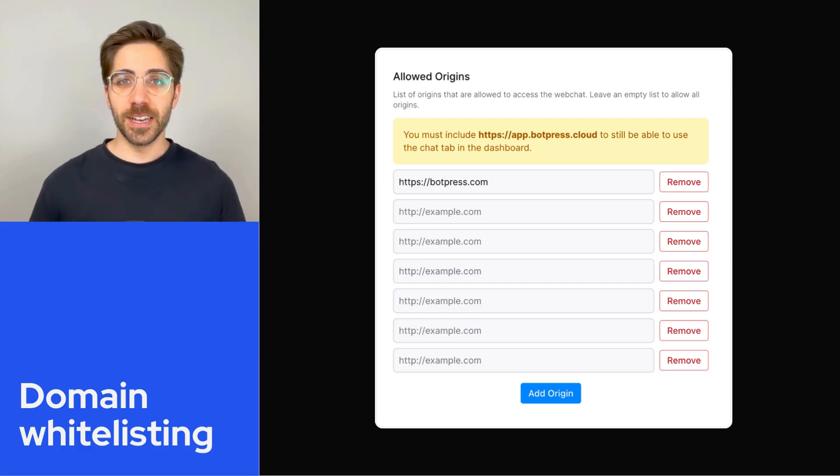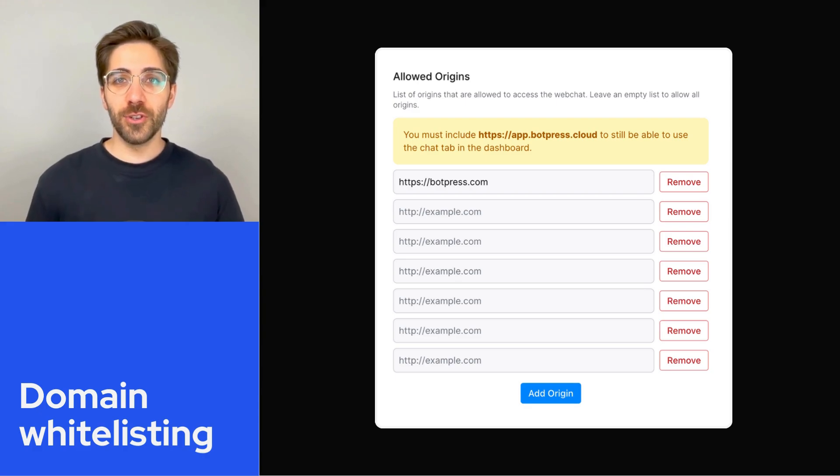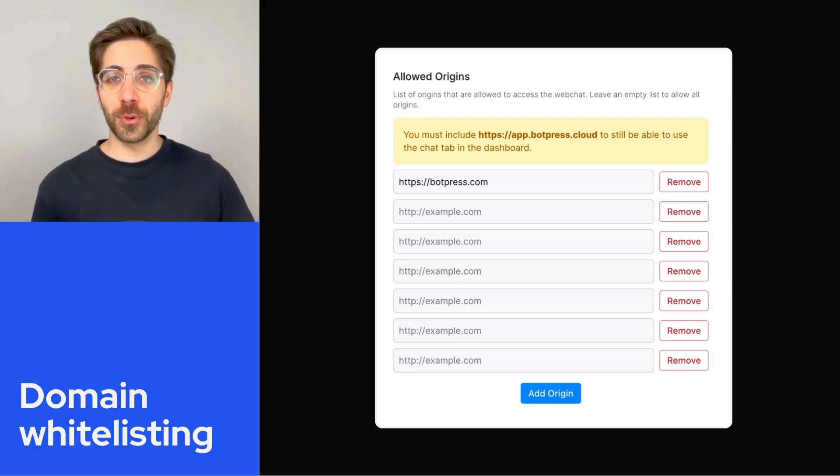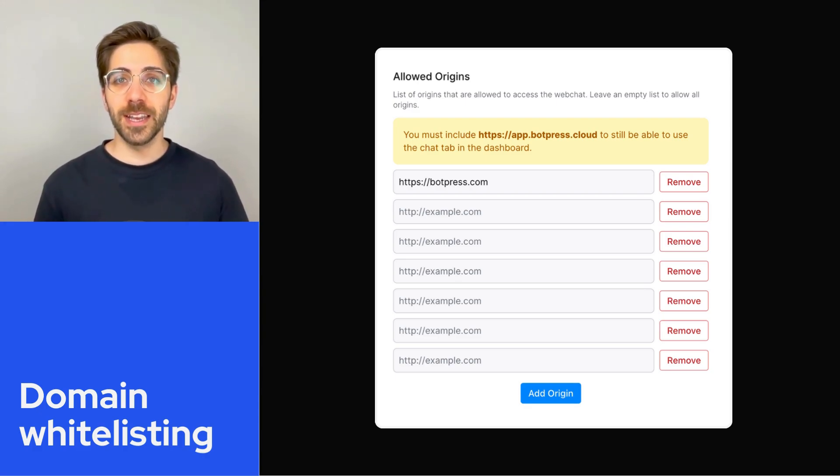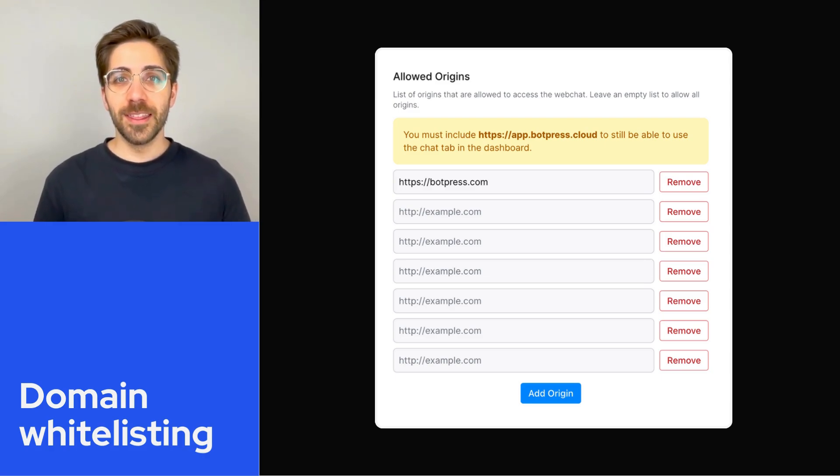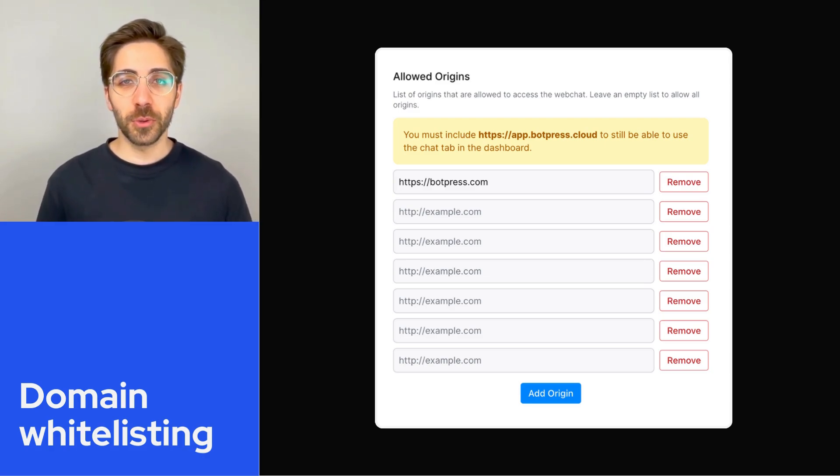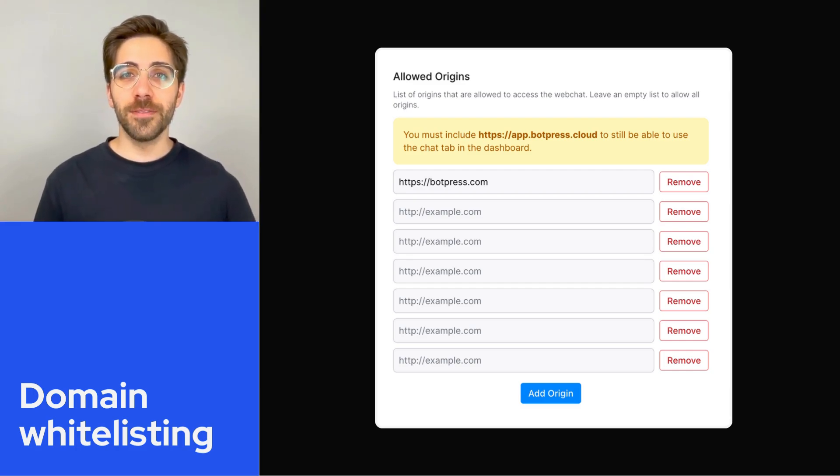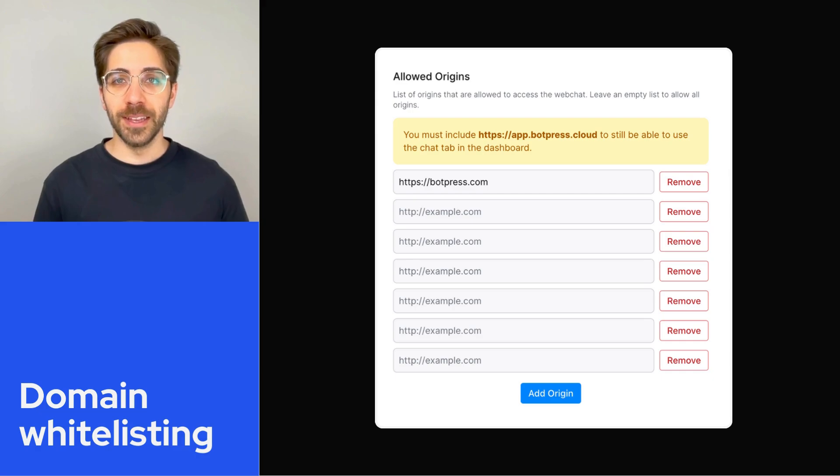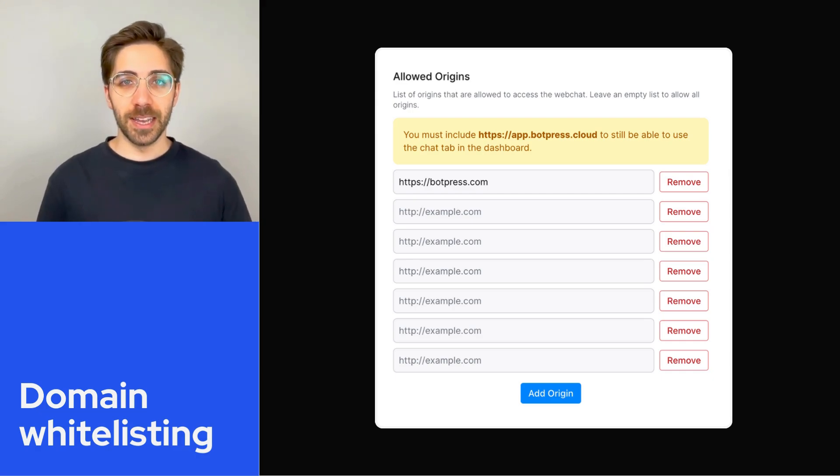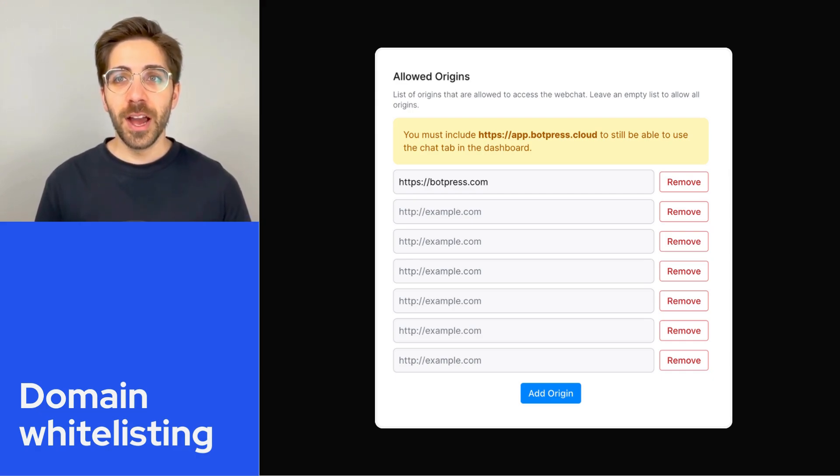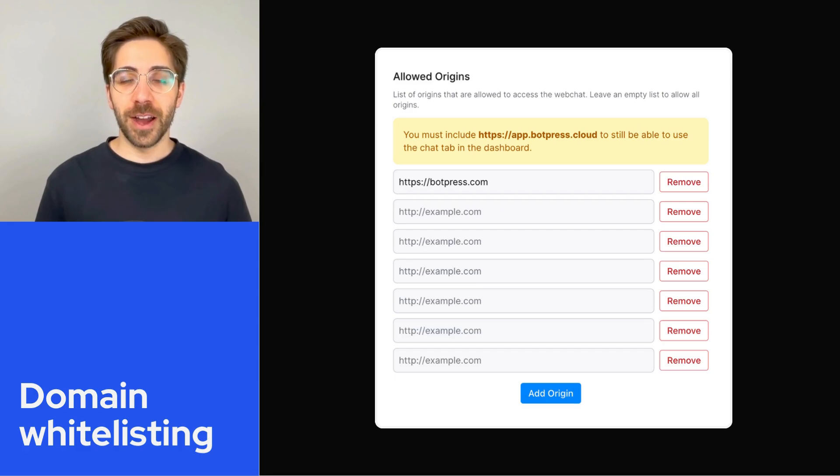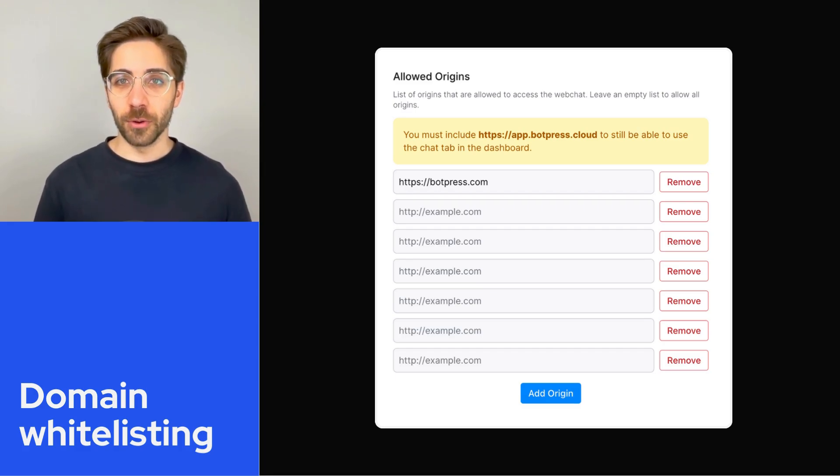Domain whitelisting allows you to configure approved domains for hosting and using your bot. This enhances security and control by ensuring that your bot is only available on trusted domains that you indicate. In this video, I'll show you how to configure these allowed origins.